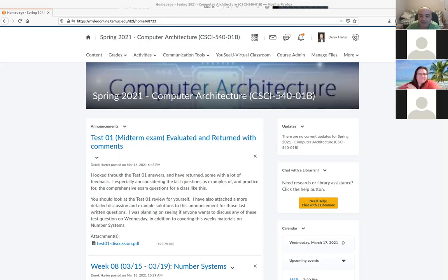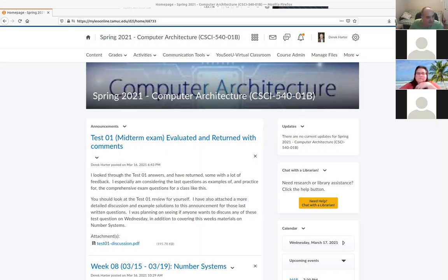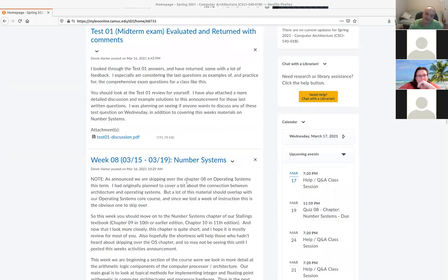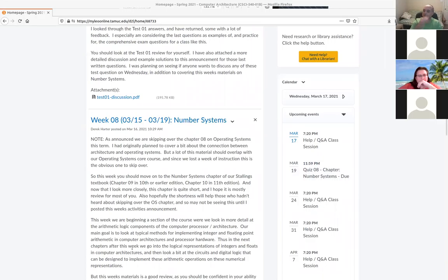My plan, as I said in the announcements, was to mostly talk about the exam questions. I think some people will be interested in those, especially since the comprehensive exam is coming up in a week or two. I know at least one student in this class is planning on taking it. We had a couple questions that might be similar to what you'd see on the comp arc questions on the comprehensive exam.